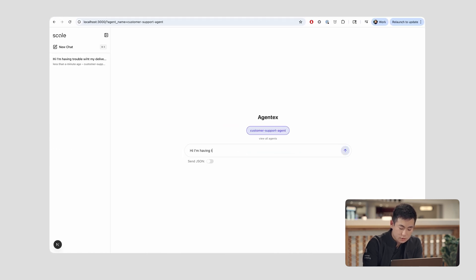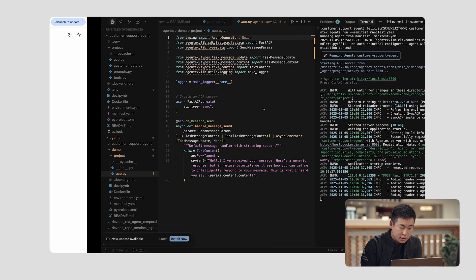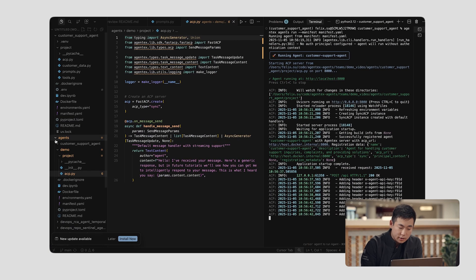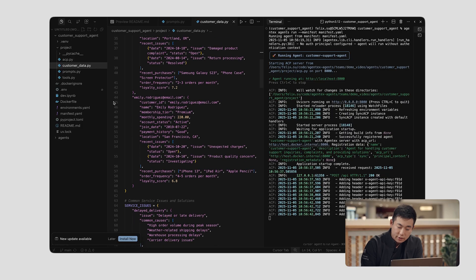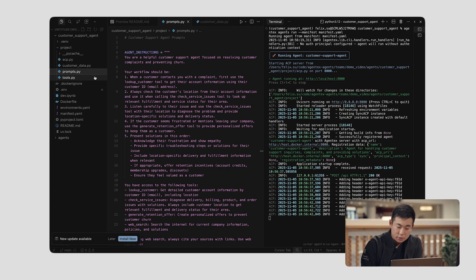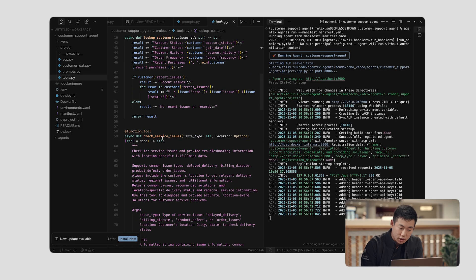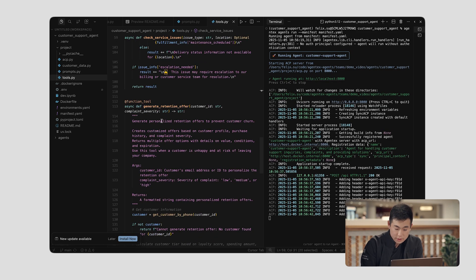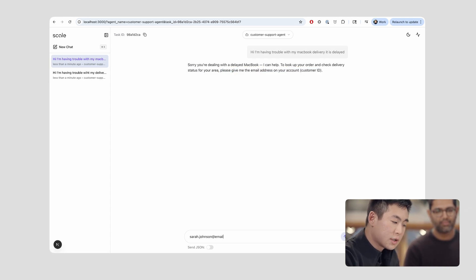Now I can talk to this one freely. I typed 'Hi, I'm having trouble with my MacBook delivery, it is delayed.' The agent is thinking through its different steps, and you can see here there's different data it's retrieving — mock data from different customers, a set of prompts that I've preconditioned, and also a set of tools. It can look up customer information, check service issues, and generate retention offers. In this case, it's asking for the customer in question, so I'm going to go ahead and type my email — this is a fake email, sarah.johnson@email.com — and it's going to go through all these different steps.